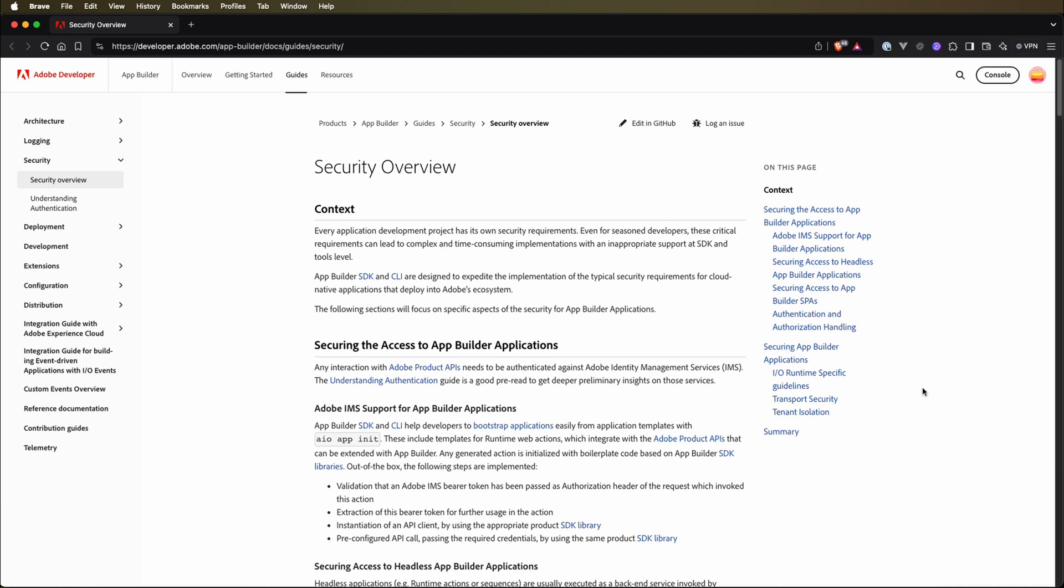This service, called the AIO Management API, is used to secure our apps. The older version used JWT tokens, but it has recently been updated to use OAuth. All the important details are on the security overview page. If you want to learn more, feel free to check it out, but I'll be simplifying the process for you here.